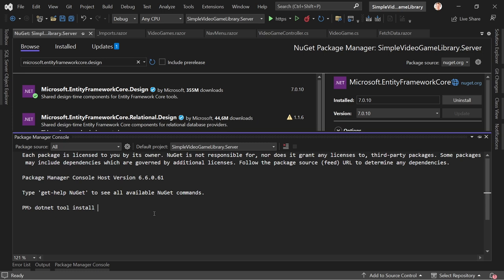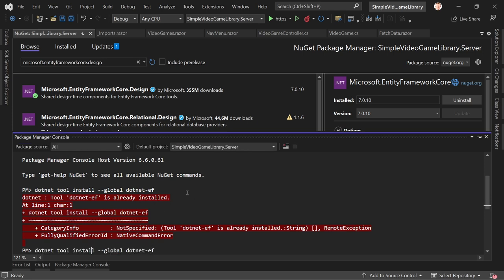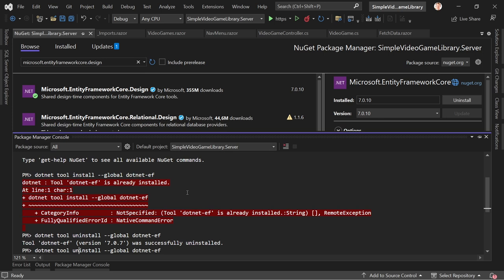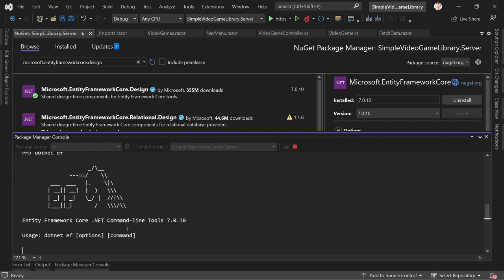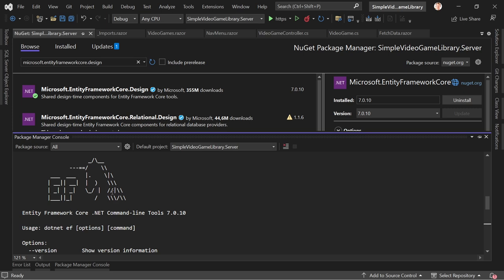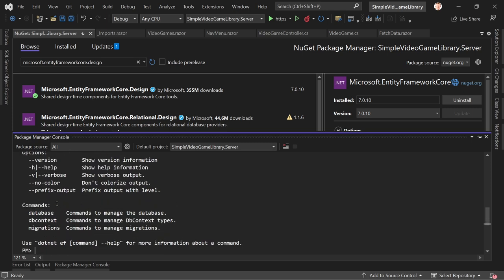In my case it told me I already had it installed, so I uninstalled and reinstalled — now I have version 7.0.10. Running dotnet ef shows a beautiful unicorn and Entity Framework Core .NET Command-line Tools 7.0.10. You can see the commands: database, dbcontext, and migrations. We only need migrations and database — to add a migration and update/create the database.